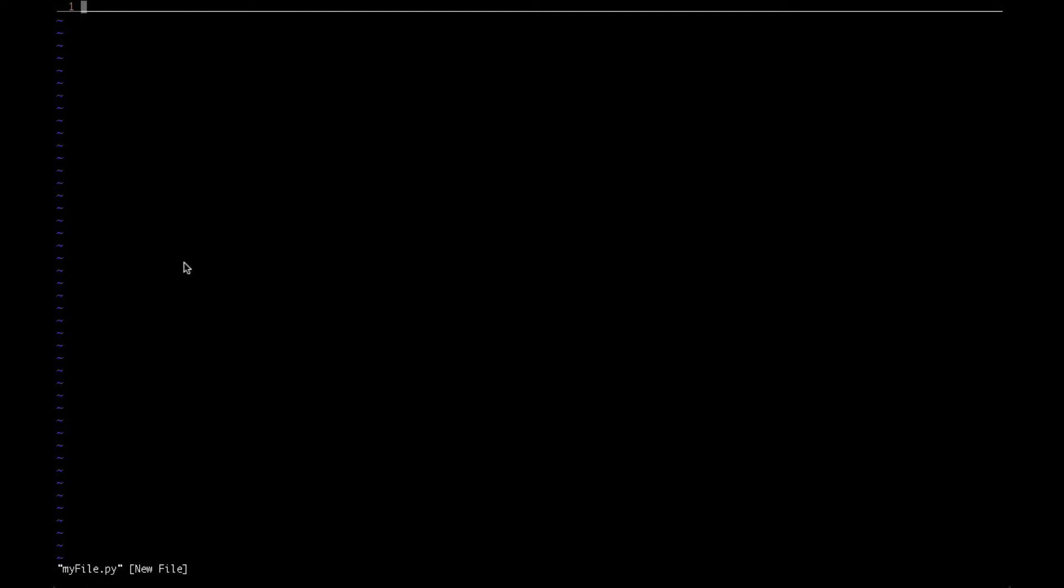On the other hand, you can also open an already existing file by the same command - VIM followed by an already existing filename. You just type the name and it opens the file which already exists.